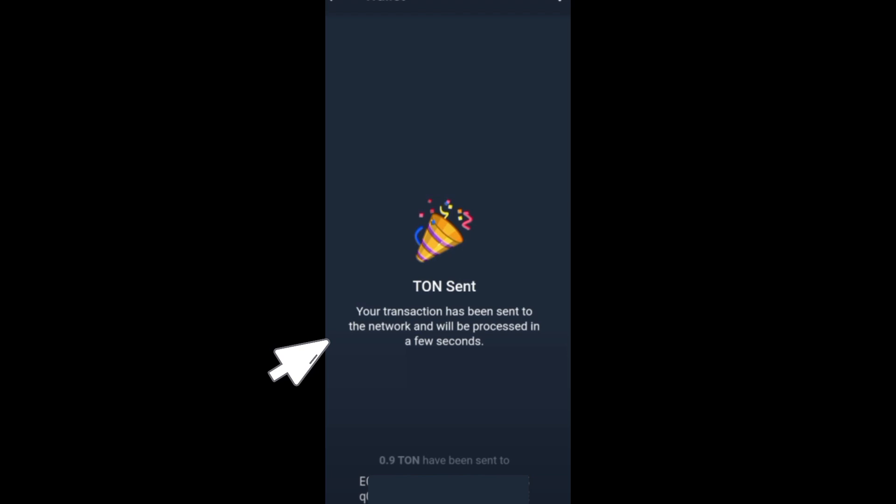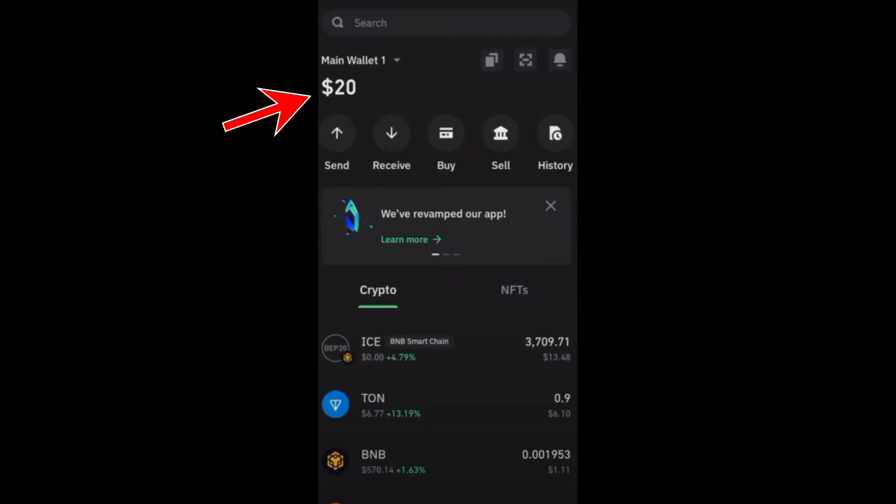If you go back to your Trust Wallet, you will see there that you have transferred that specific crypto from your Telegram wallet to your Trust Wallet. As easy as that. Thank you for watching, I hope you like and subscribe to our channel, and see you again in our next video tutorials.